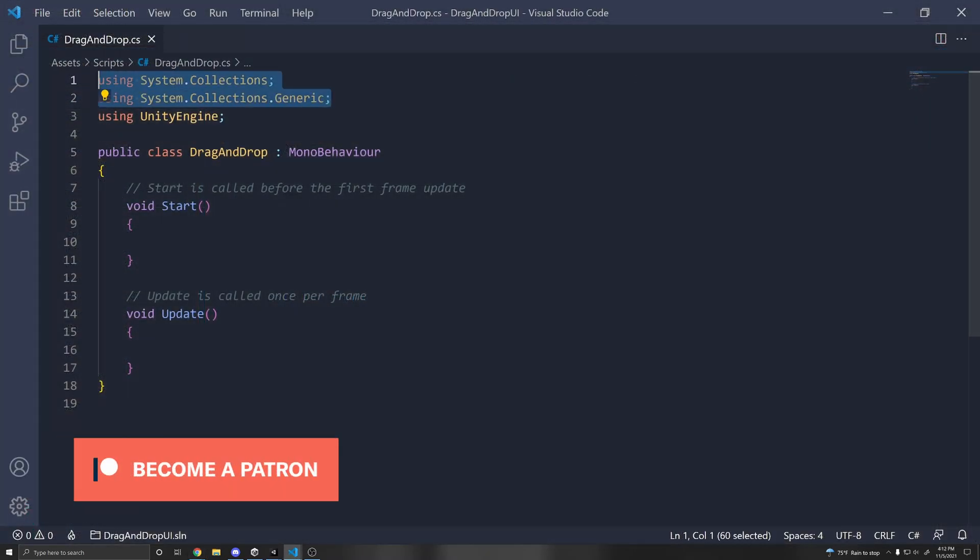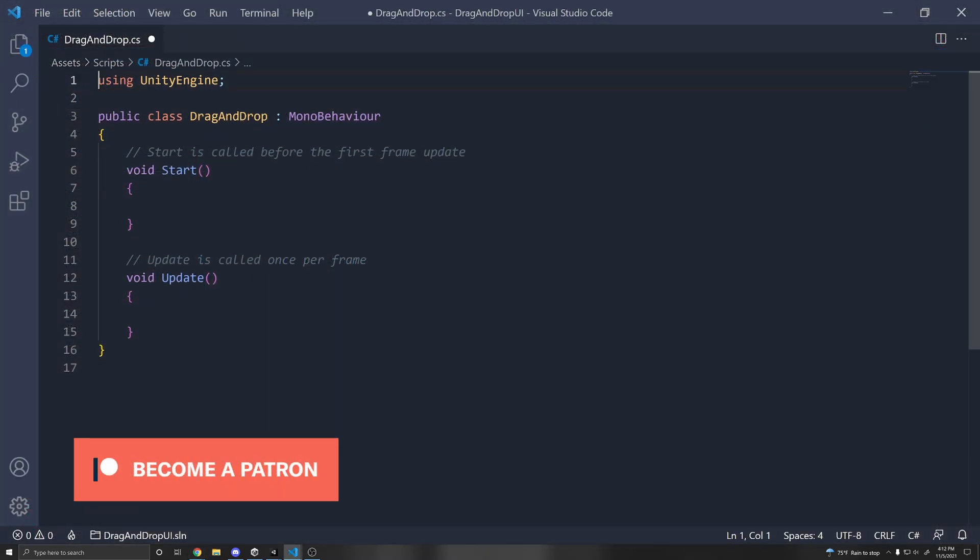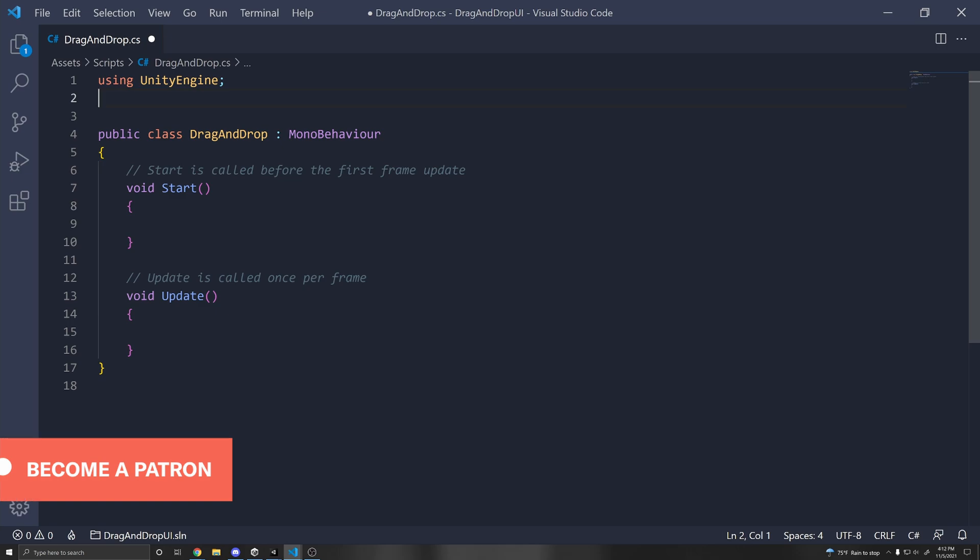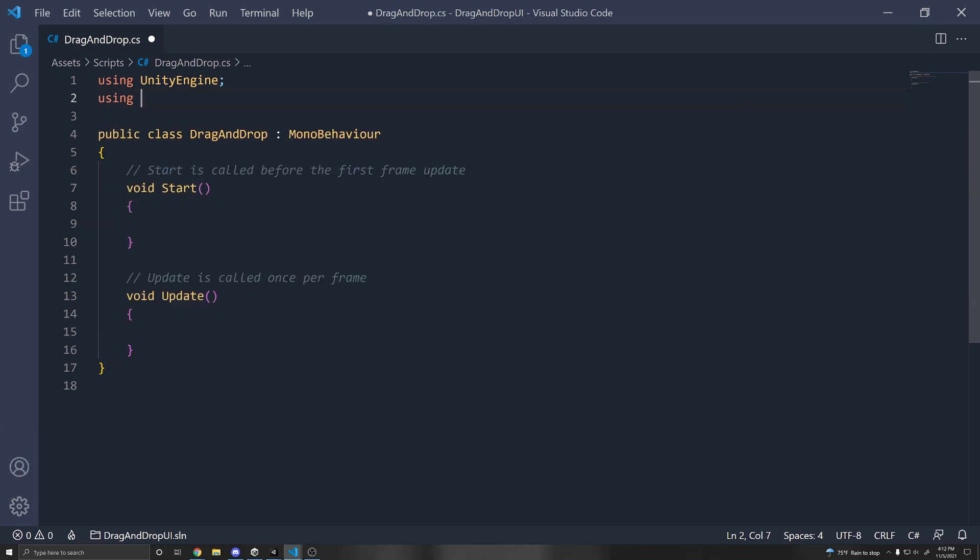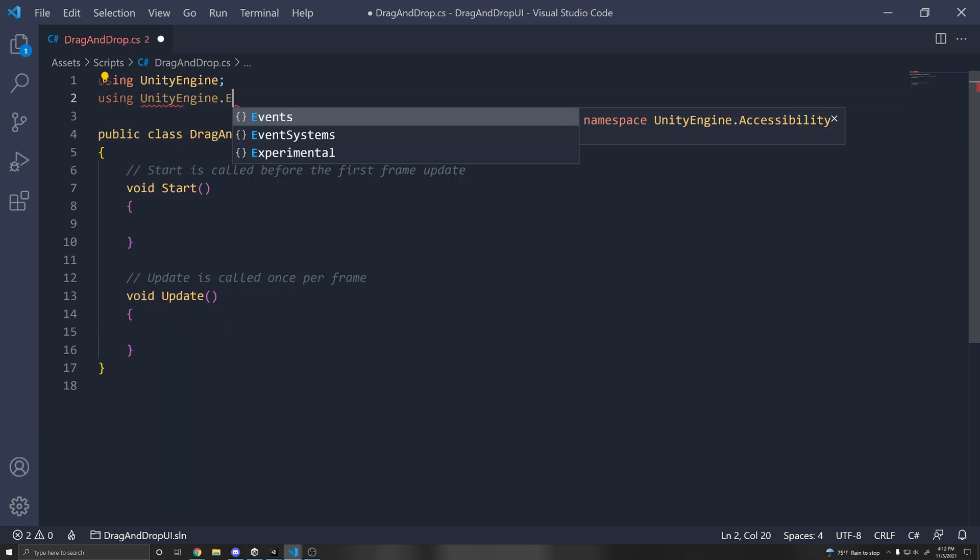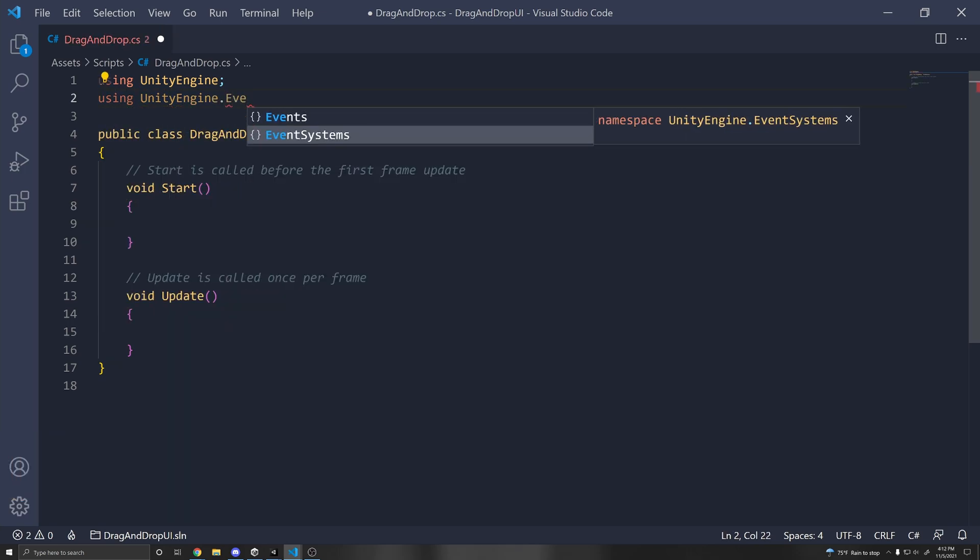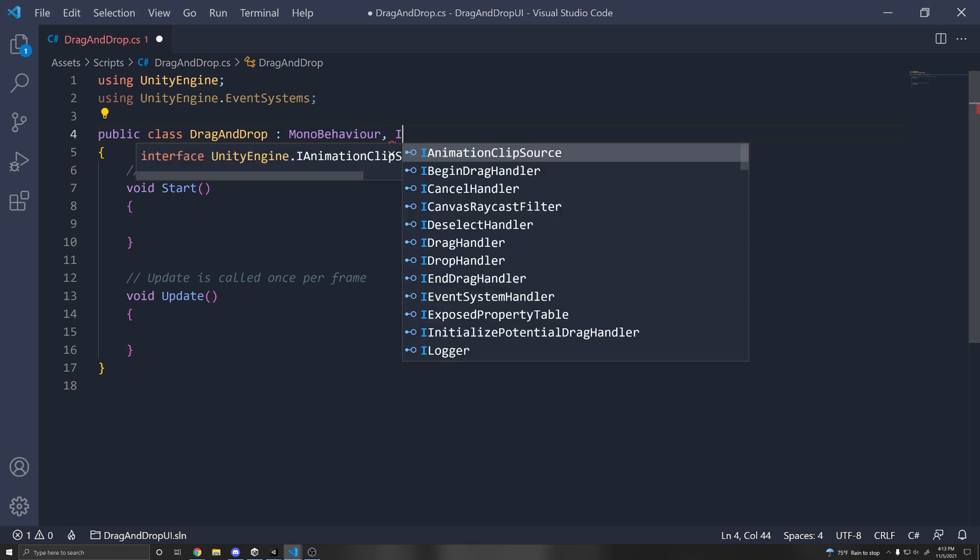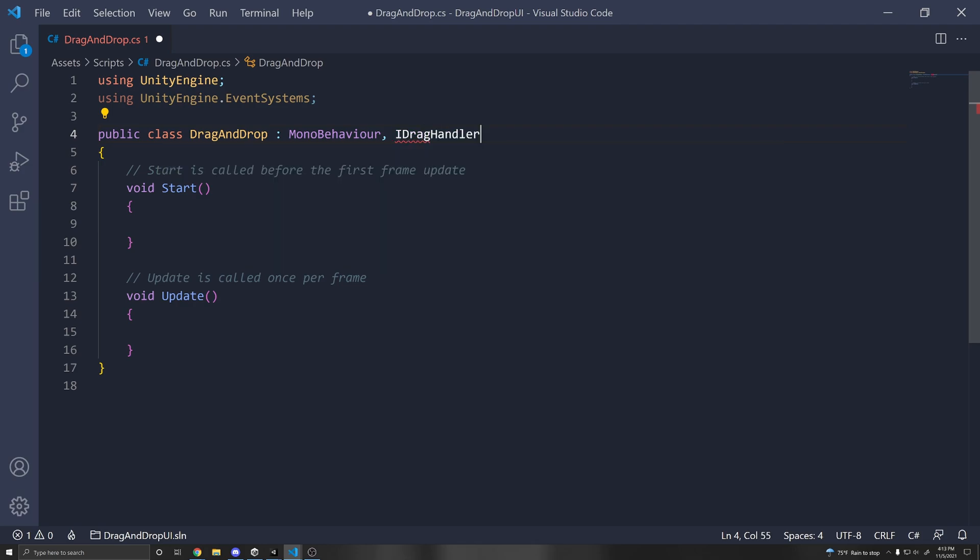So let's erase these two using statements that we don't need. And we have to make sure to do using UnityEngine.EventSystems, which will allow us to use the interfaces. So right here, after MonoBehaviour, we can put comma and then put the interface that we want to implement. So in this case, we want to implement IDragHandler.